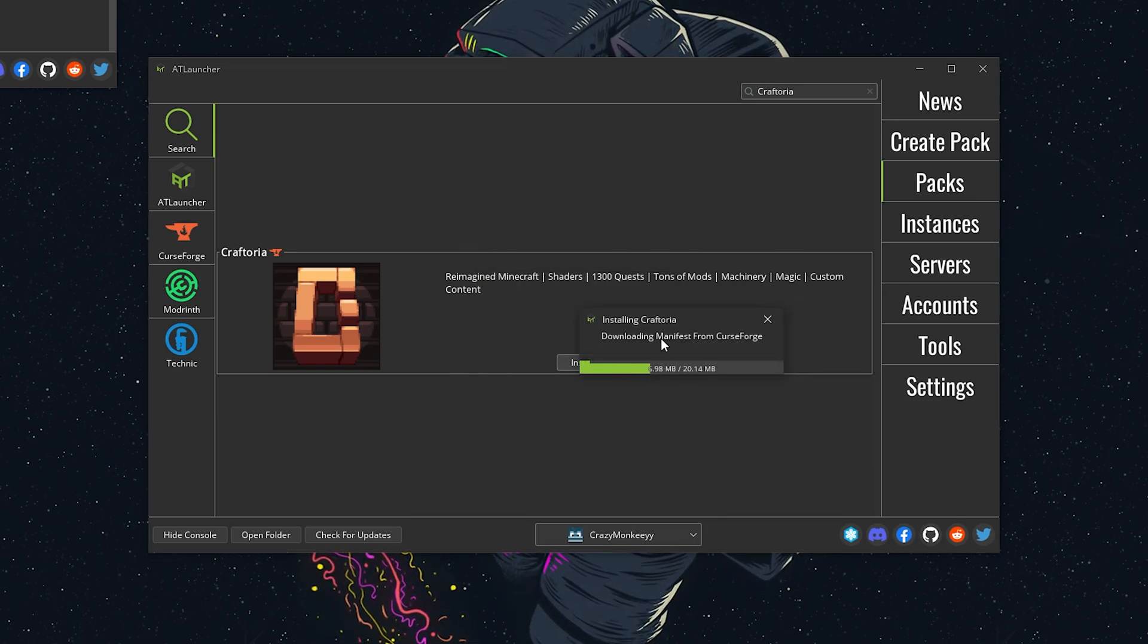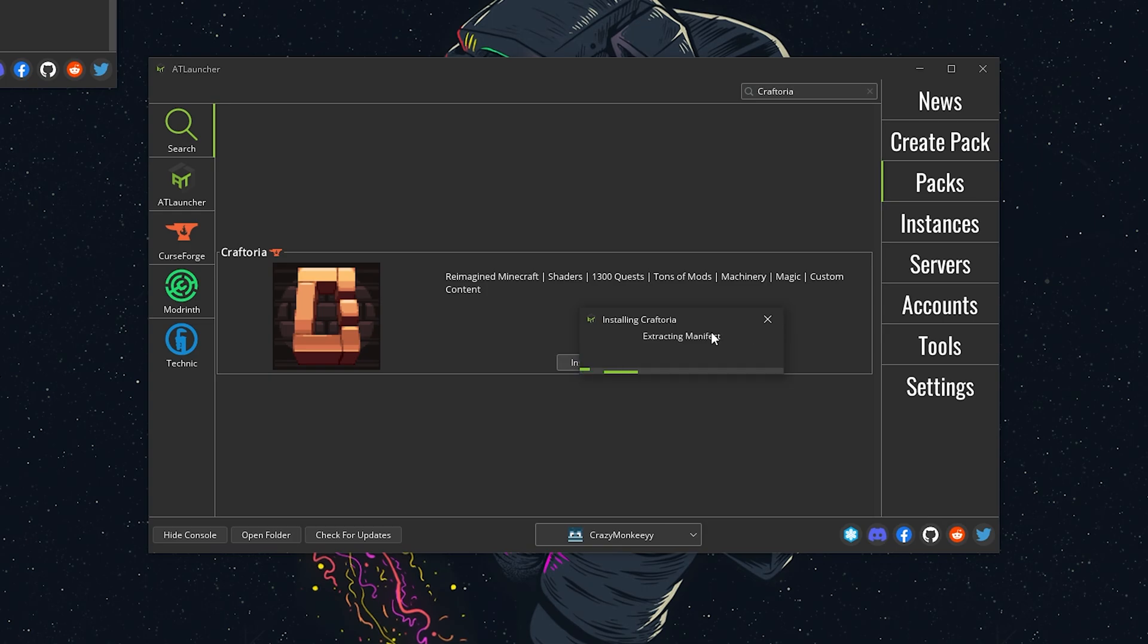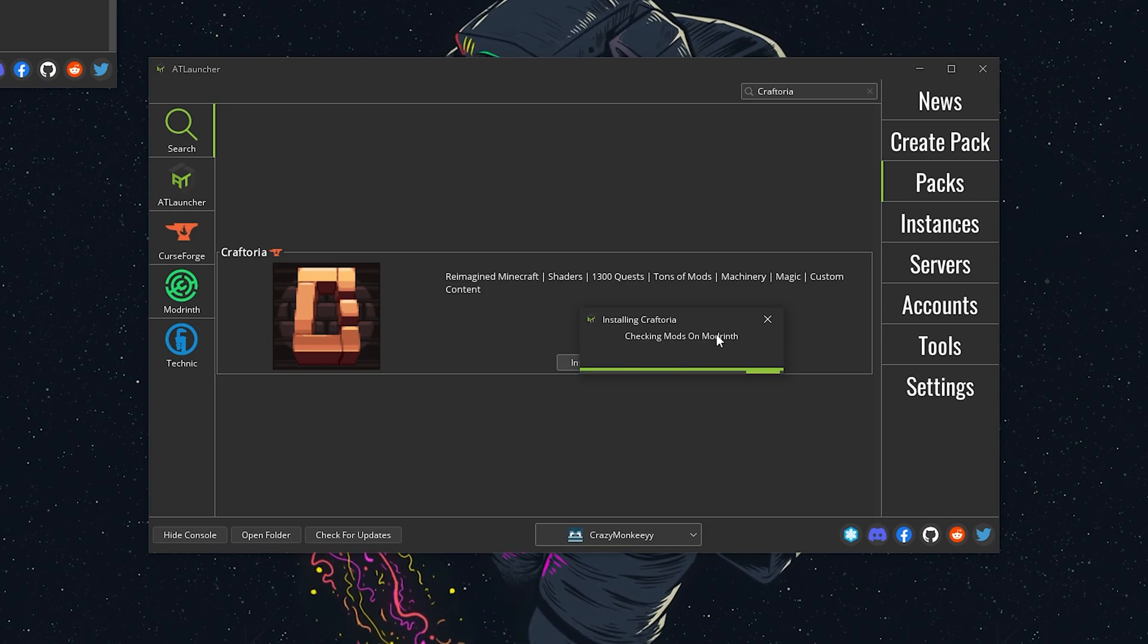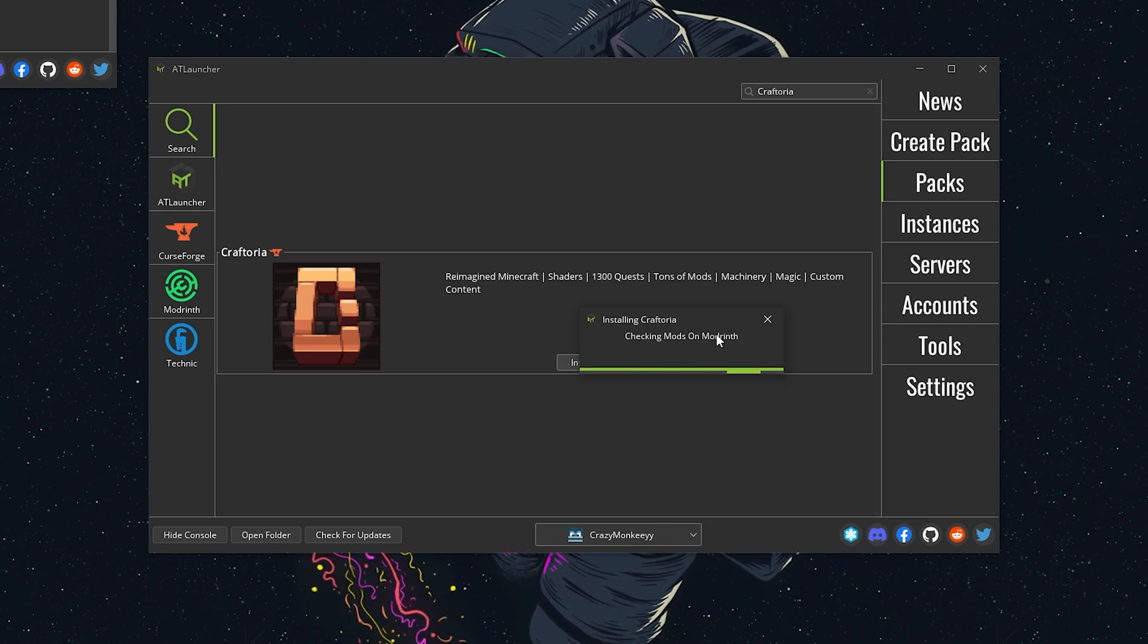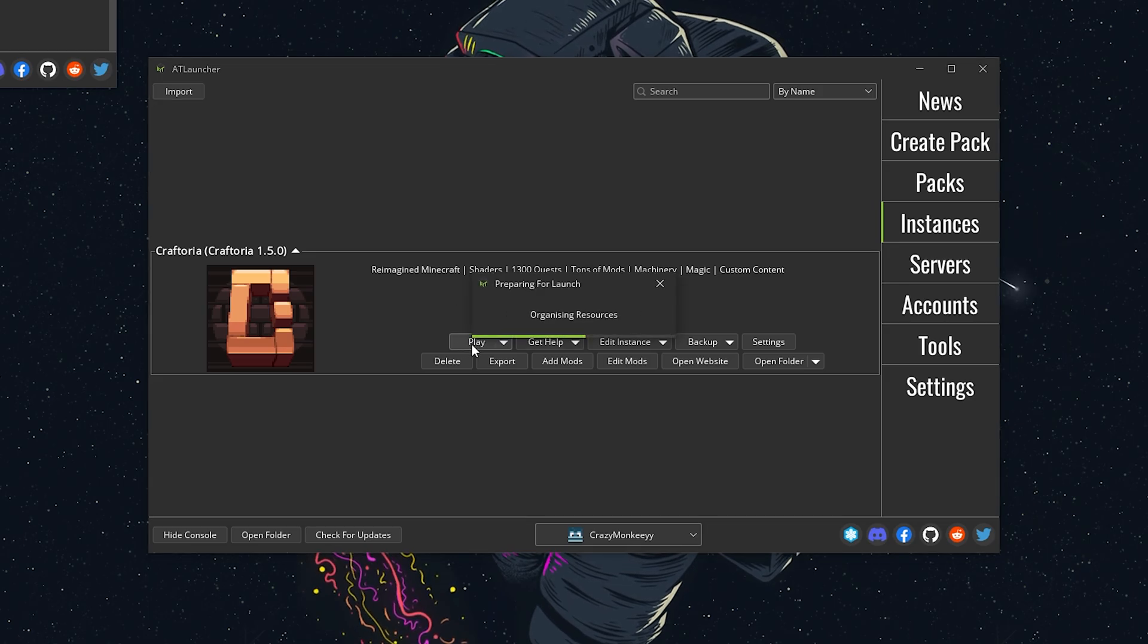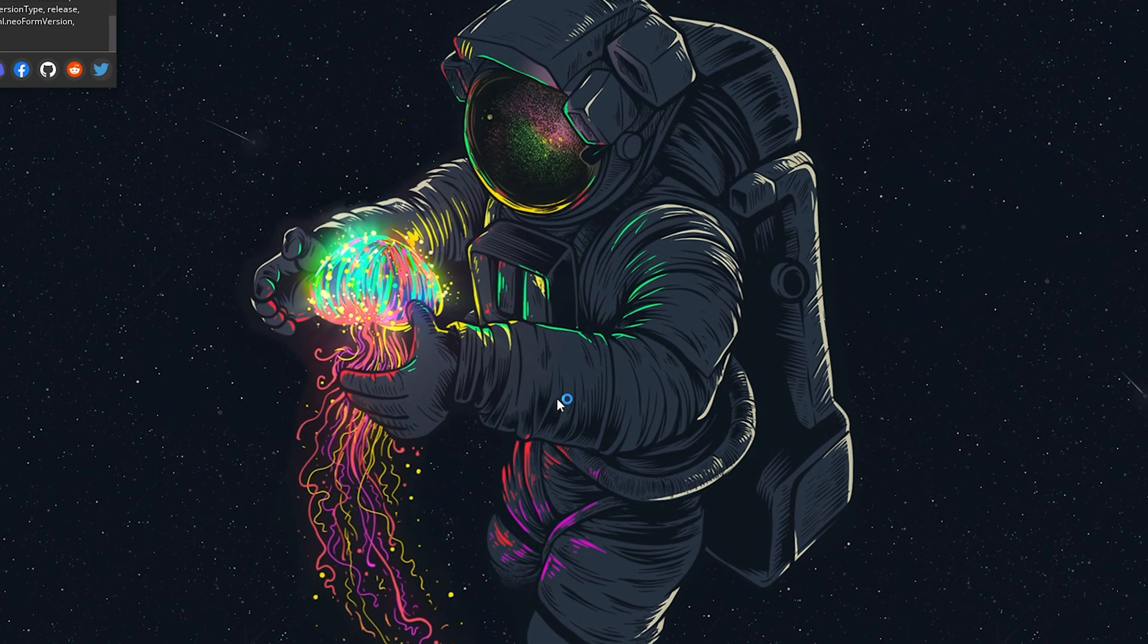The launcher might also ask you to manually download a few mods. After the installation is complete, you'll find the modpack in the Instances tab. Just click Play and you're ready to kick off your adventure.